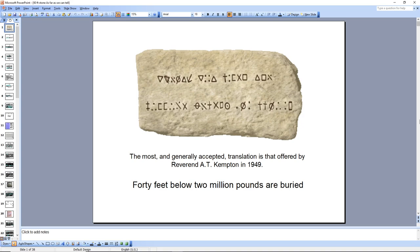Here's the 90-foot stone. In my last video, I talked about how this is a cipher, and it is telling you a message in English. Now, there may be a dual cipher, and it may have a Spanish interpretation, which was put forth in the 1970s by Dr. Wilhelm. But for right now, we're going to go with the English translation: 40 feet below, 2 million pounds are buried.